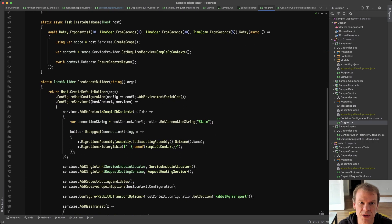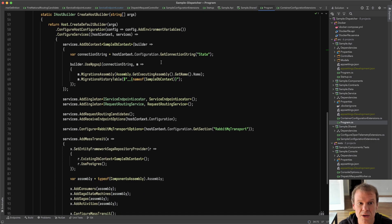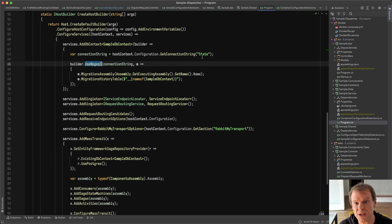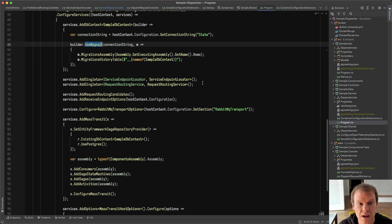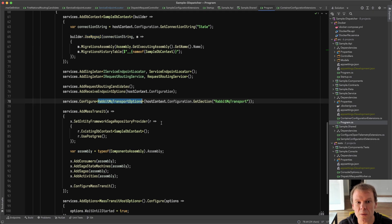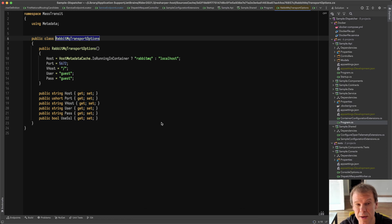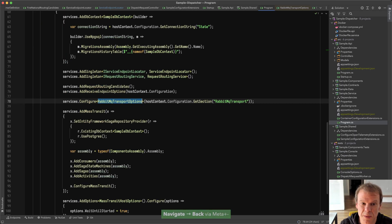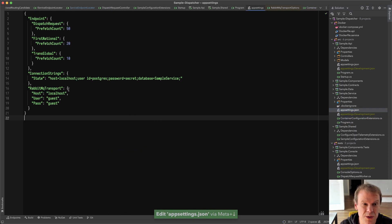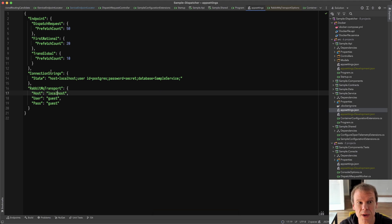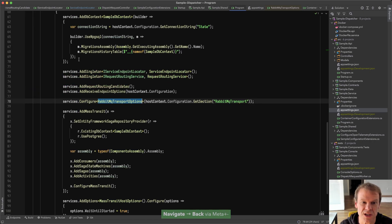Beyond that it's a standard host builder. I'm doing some stuff to apply migrations to the database on startup if they don't exist. I'm using Postgres as the database, getting my connection string so it can be overridden. RabbitMQTransportOptions is a built-in type in MassTransit — it has a variety of defaults, like assuming RabbitMQ versus localhost if running in a container. These can be overridden in appsettings.json, and here I've put them as localhost/guest. I'm also doing some endpoint config for the prefetch count on those endpoints.